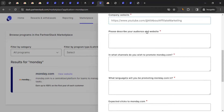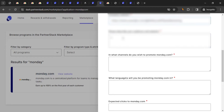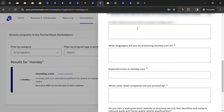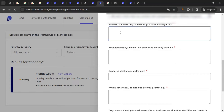The 'Describe your audience' field is very important. When you submit this application, it goes to monday.com's affiliate team, who will assess whether you're a good fit. Write good things about yourself, your audience, your website, and how you plan to promote them. For the channel field, write which channel you plan to use — for example, YouTube channel, Facebook, or Instagram.